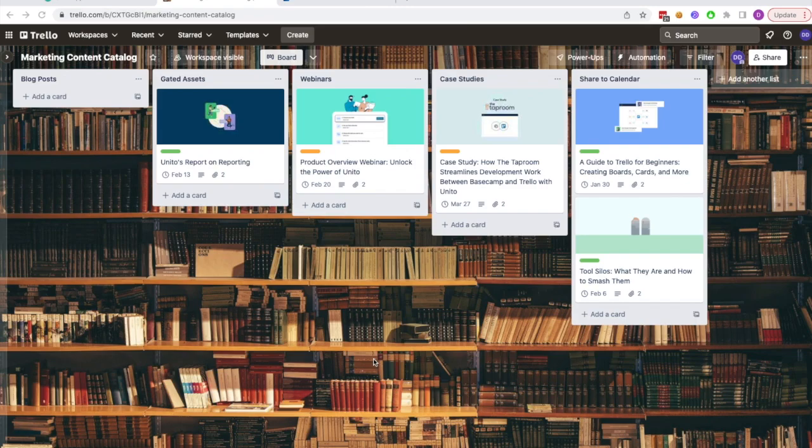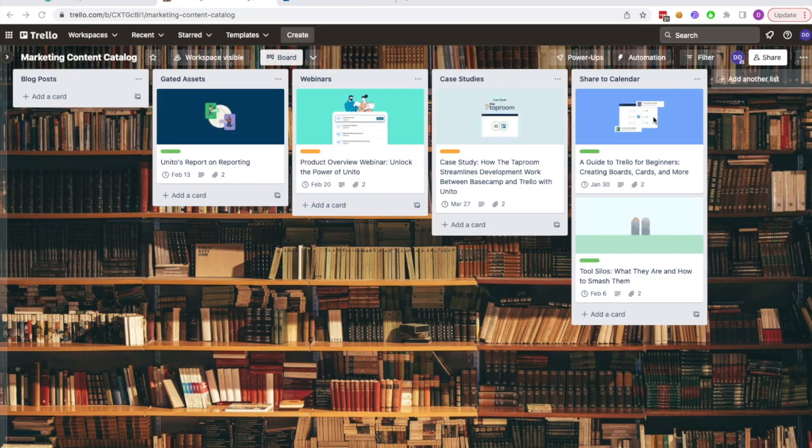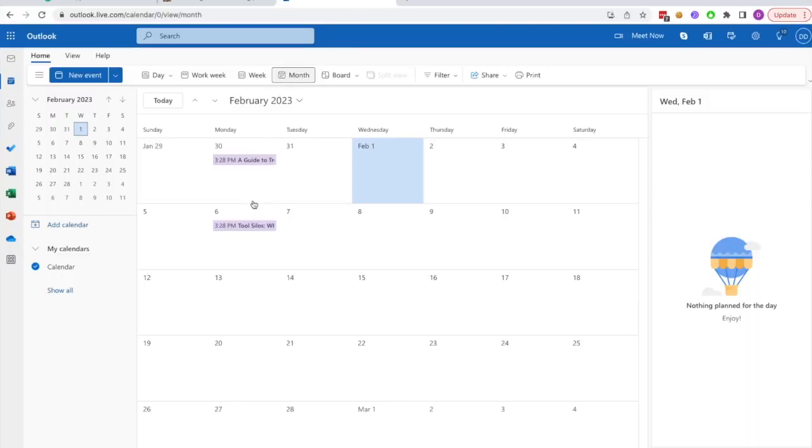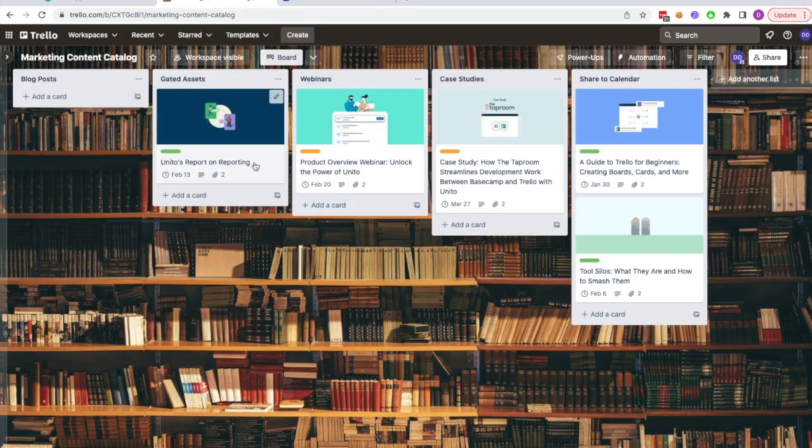How we want this flow to work is that when a card is added to the share to calendar list, it gets synced over to Outlook Calendar, so that the teams I work with can keep track of what marketing content is being launched. I've already synced over a few cards, as you can see here, but I'll show you how the flow works when a card is added to the selected list in real time.